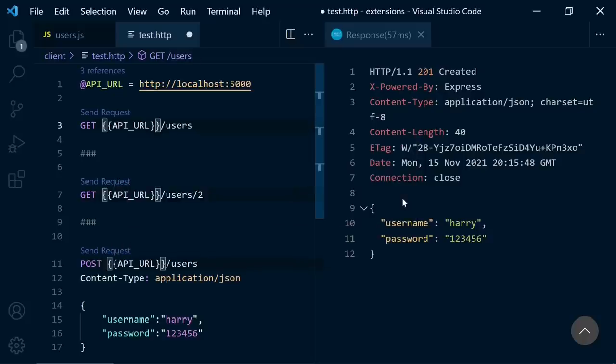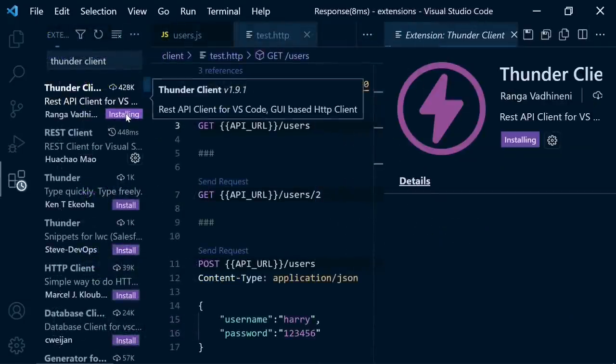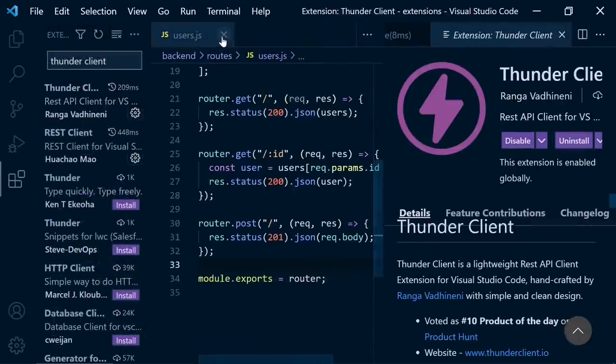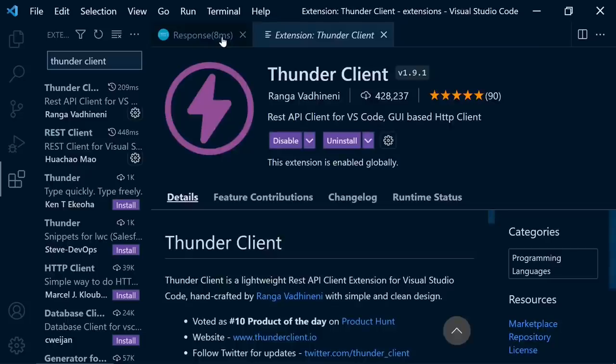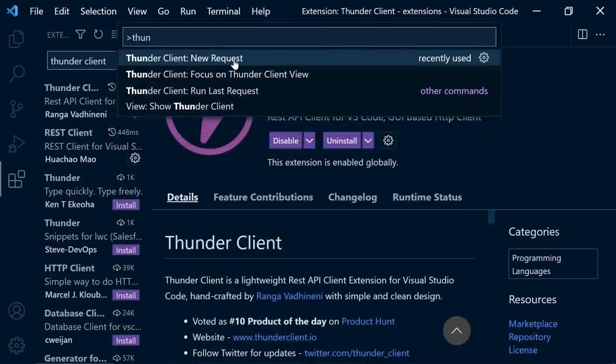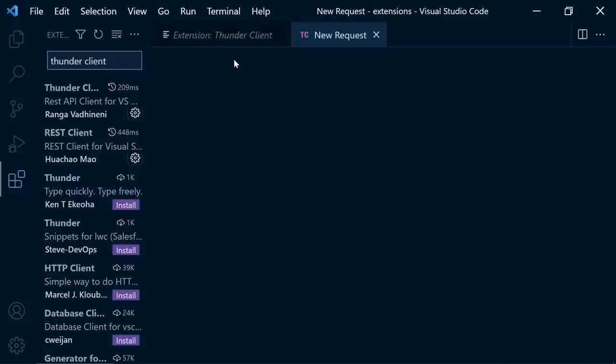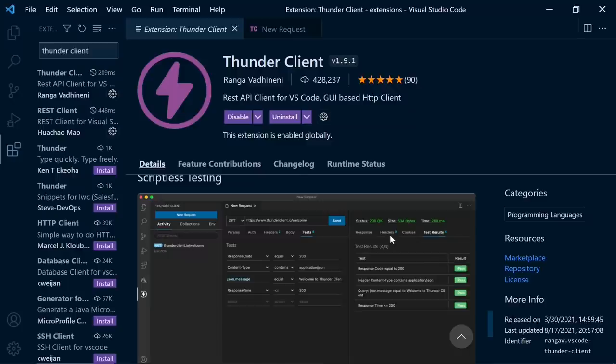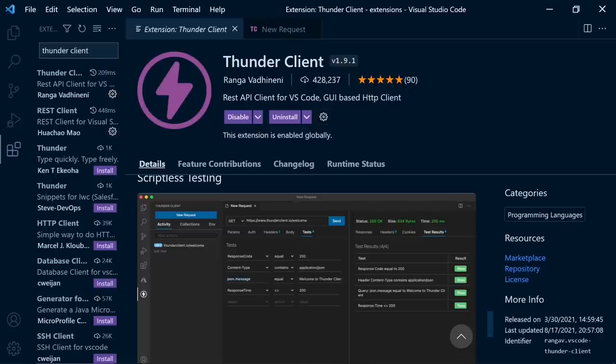By the way, I was going to recommend one more API extension, which is thunder client. But somehow it's not working. I don't know why. But it's a more professional API client extension. As you can see, it looks like postman. You can create collections, choose your configurations here. And I highly recommend it. You should definitely check it. Because if you are not using complex APIs, postman might be a little bit heavy. And I prefer using these lightweight extensions.